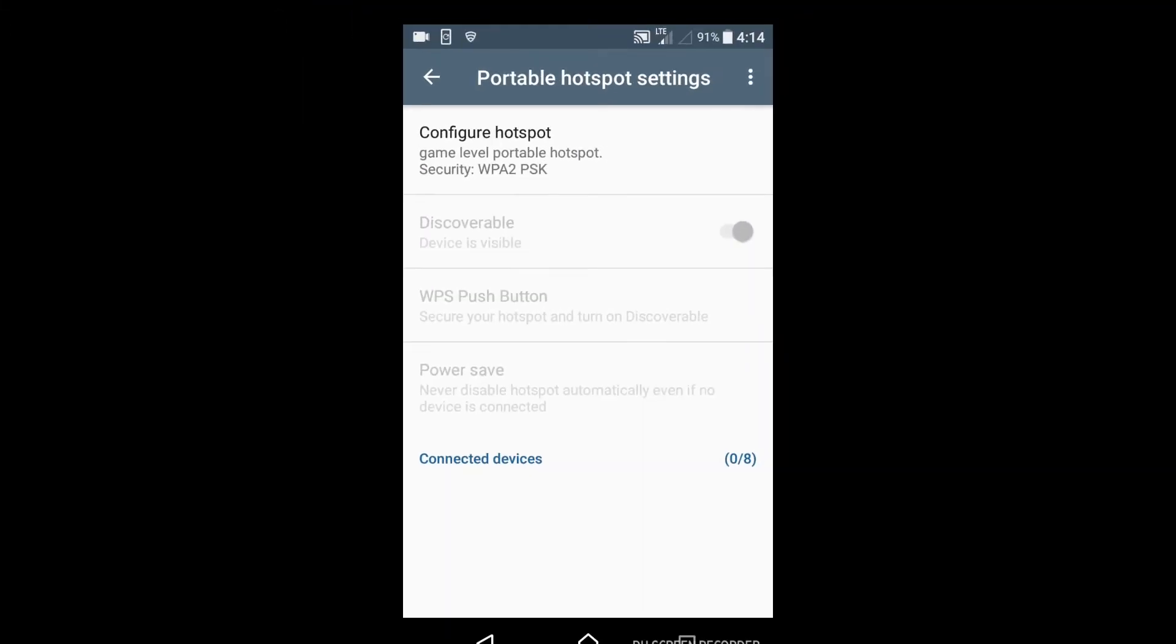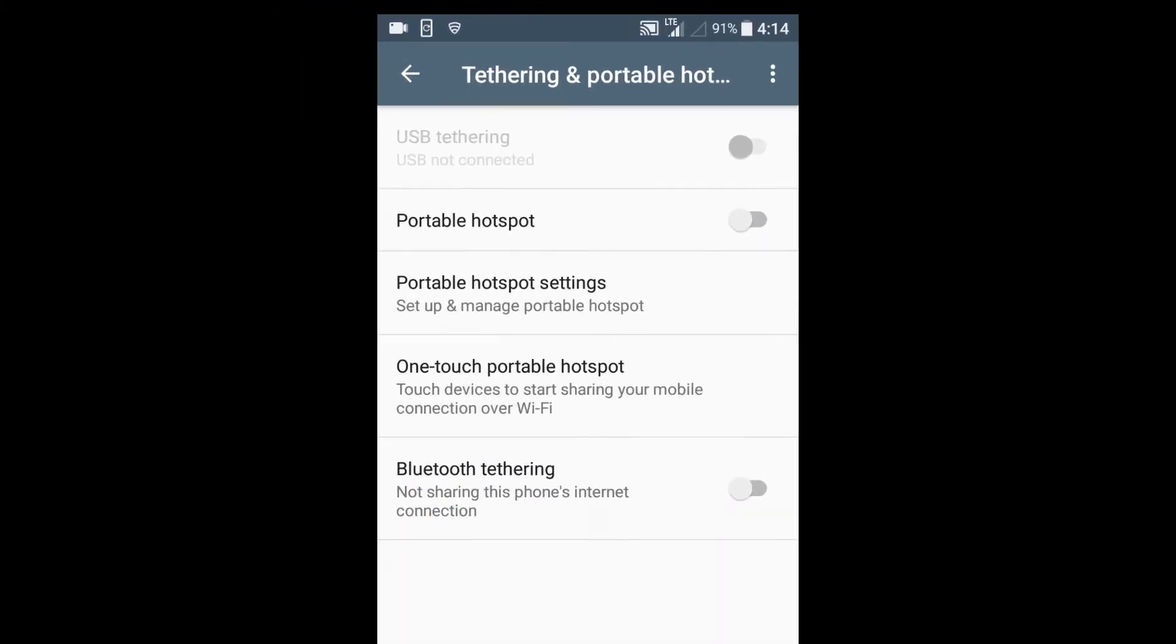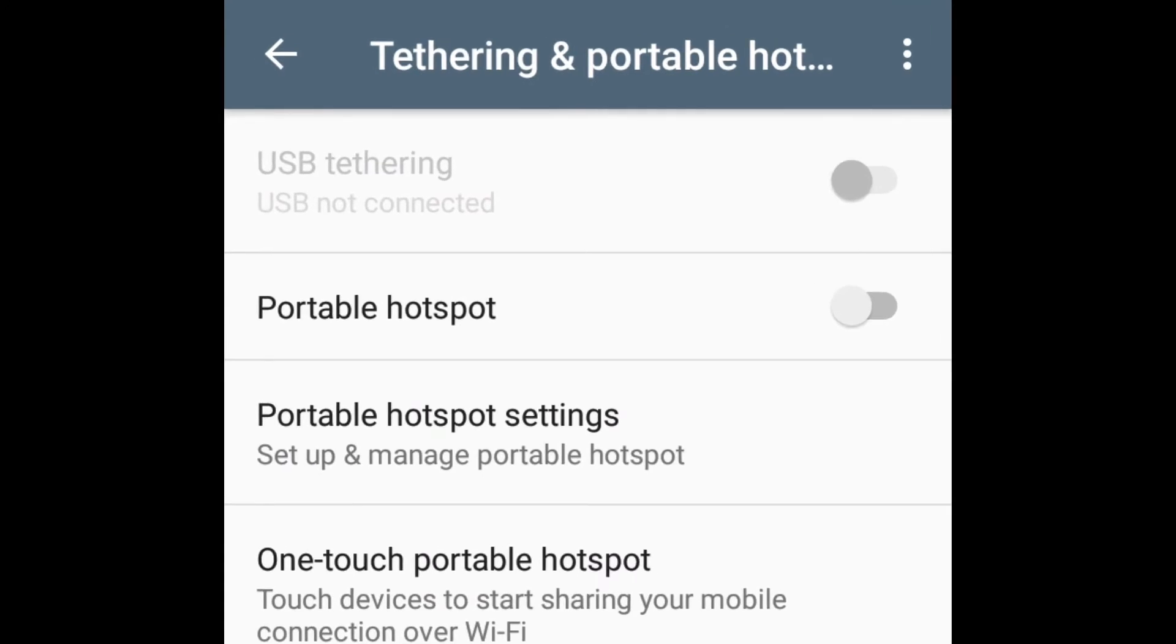Touch the back. After these settings, turn on the portable hotspot.